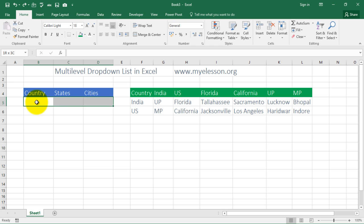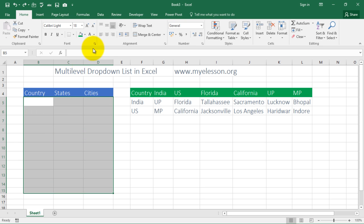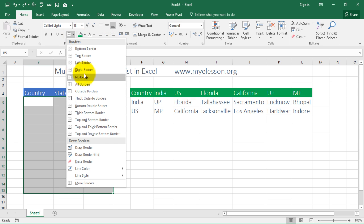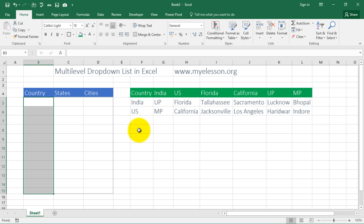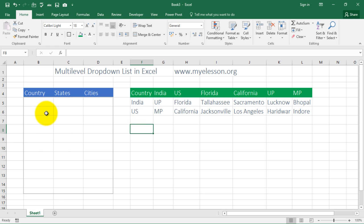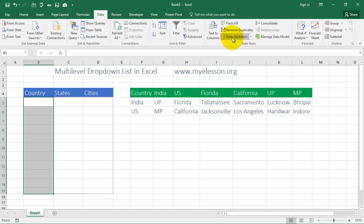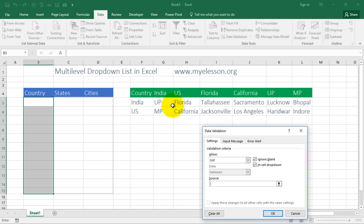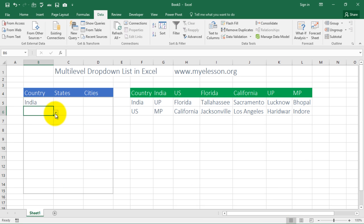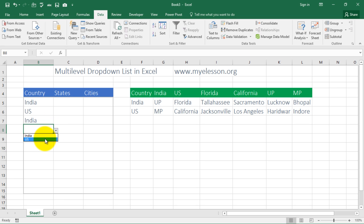To do this, I will first create a drop-down list. I give this area a border so we know where we are working. I want a drop-down list for countries in this range. I select this area, go to Data, then Data Validation. I go to any value, choose List, and enter the values that will be in that list. I click OK and my drop-down is ready — India and US.